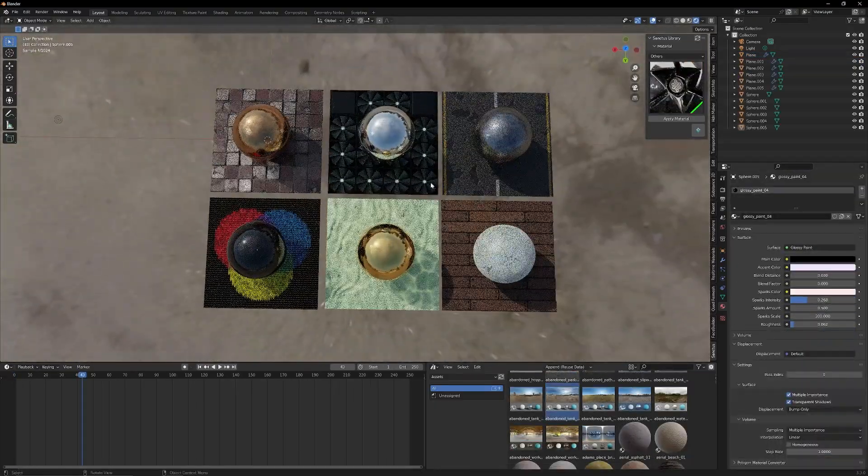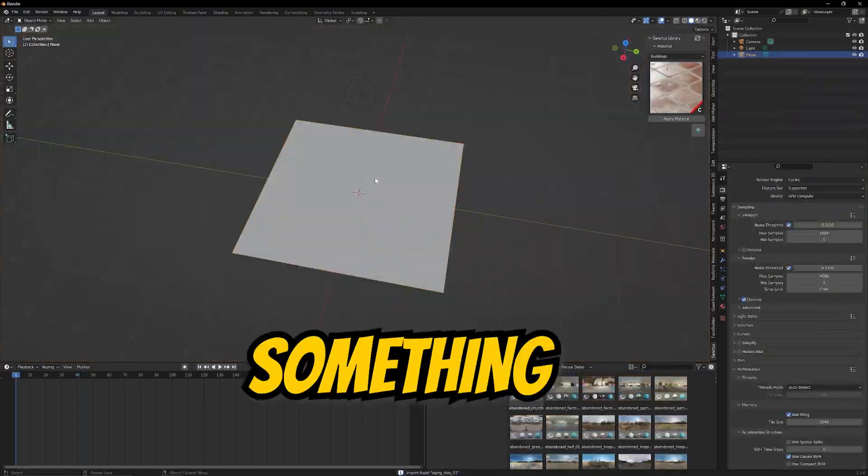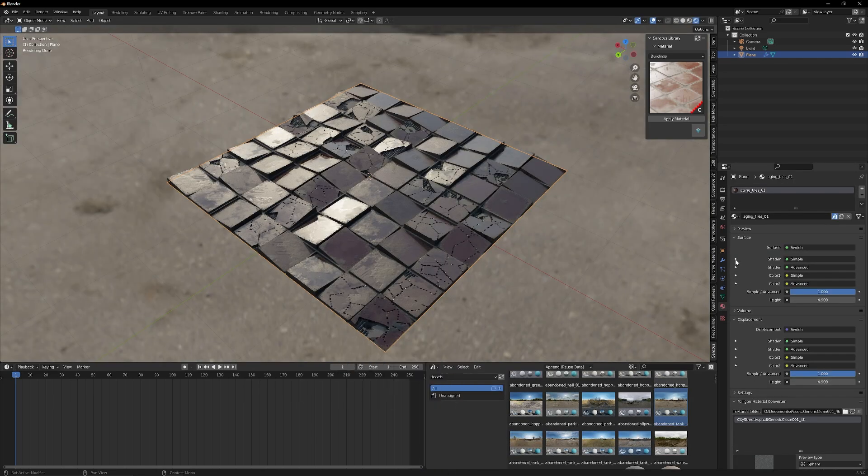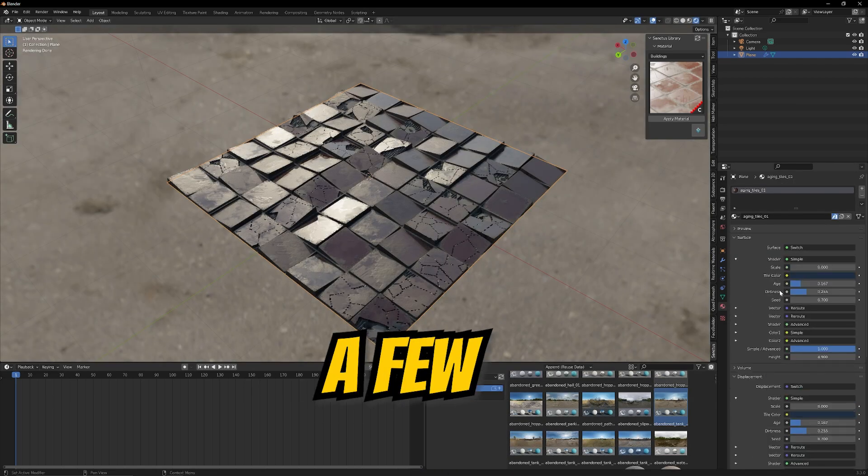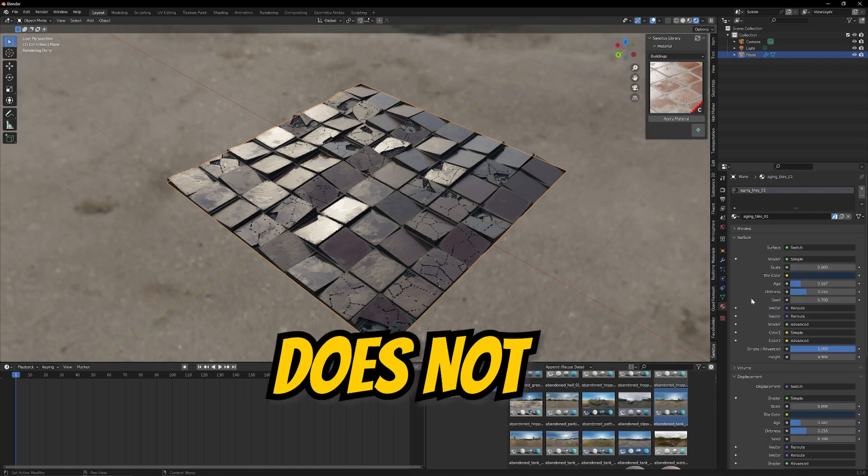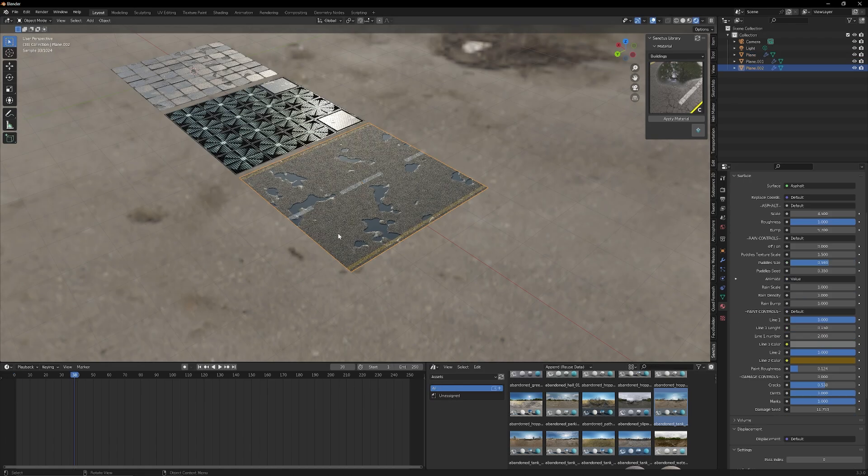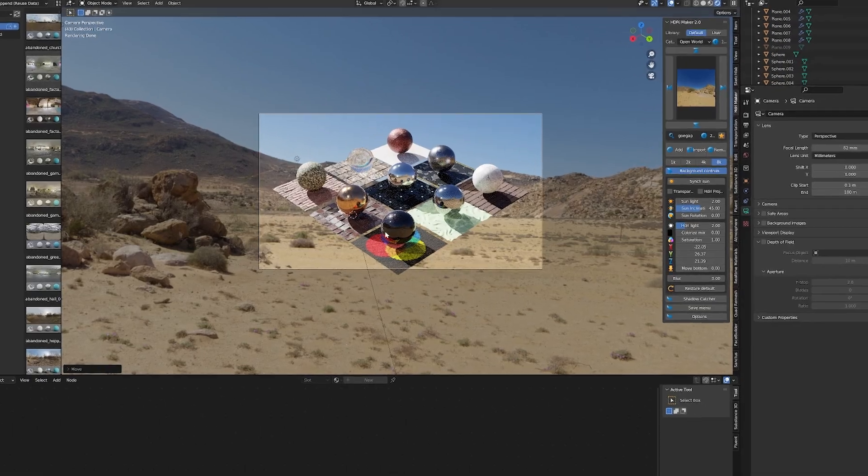I can easily turn a scene that looks like this into something like this, and the best part is that it's all done with a few clicks and it does not take a huge amount of time at all. Anyways, I'm super excited. I know you are too. Alright, let's go.